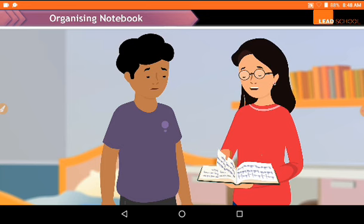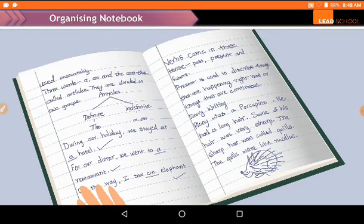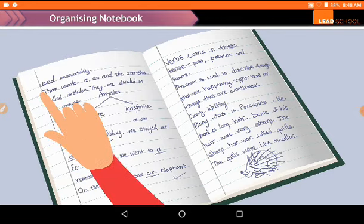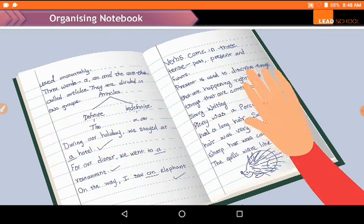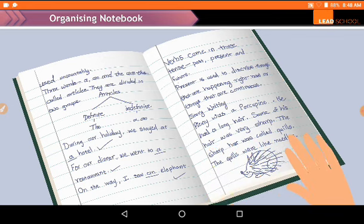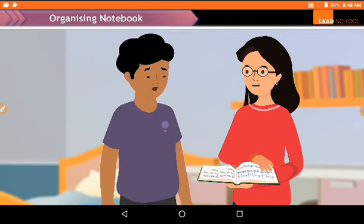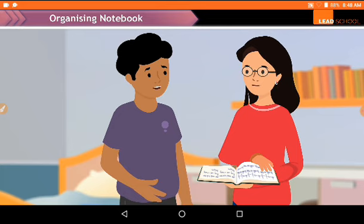You are not able to understand anything from this notebook — answers are written here and there, the date, name of the chapter, etc. are all mixed up. I wonder how to find anything in your book. Yes, Reena, the way I write notes is not easy to follow. Even I find it difficult to find topics and answers in my notebook.